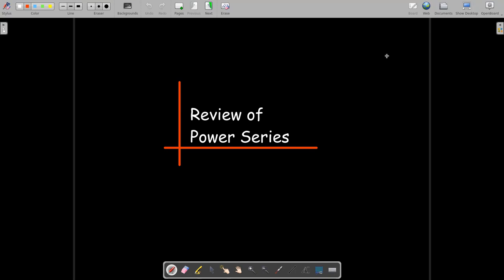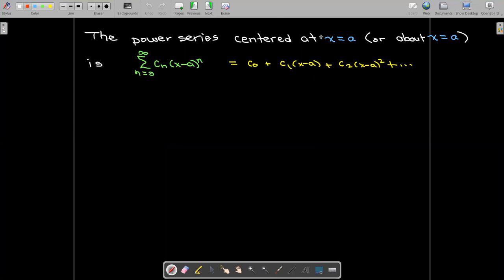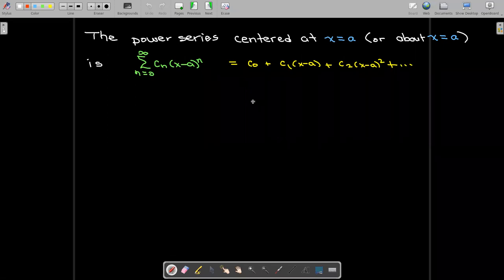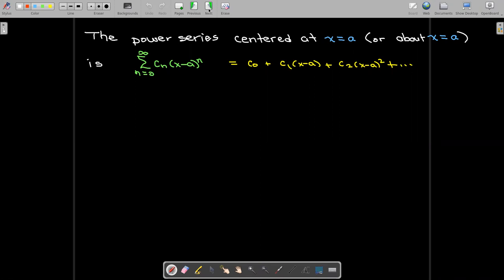In this short video we're going to do a review of power series with an emphasis on what we need to know to find power series solutions of differential equations. A power series is an infinite series with coefficient c_n and corresponding power of (x minus a) to the n. The value a is called the center, so we call this a power series centered at x equals a.